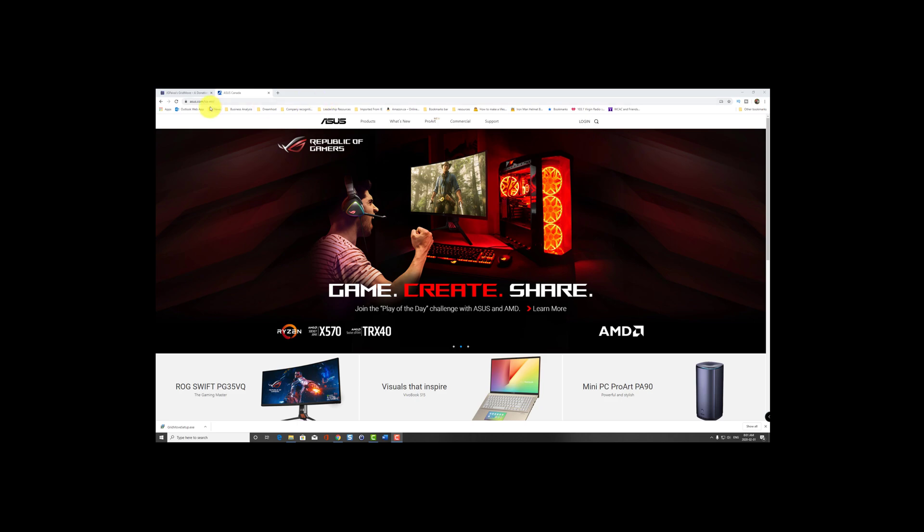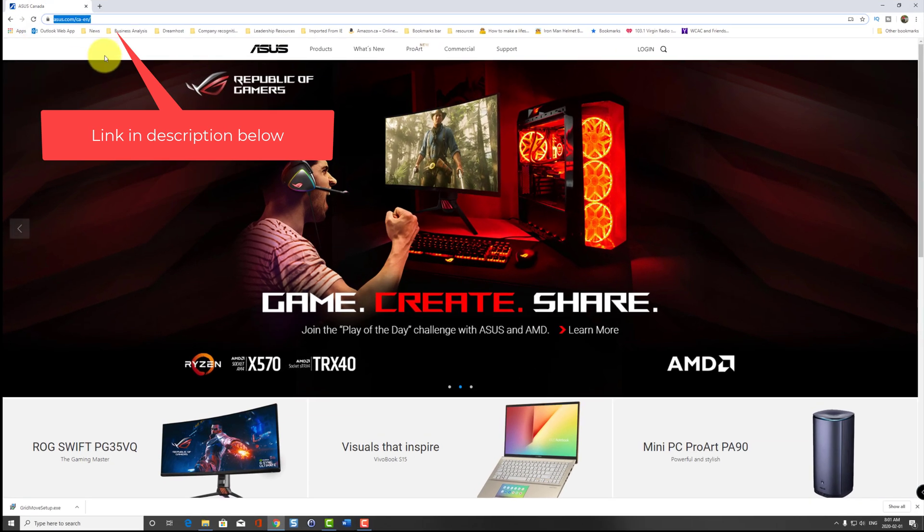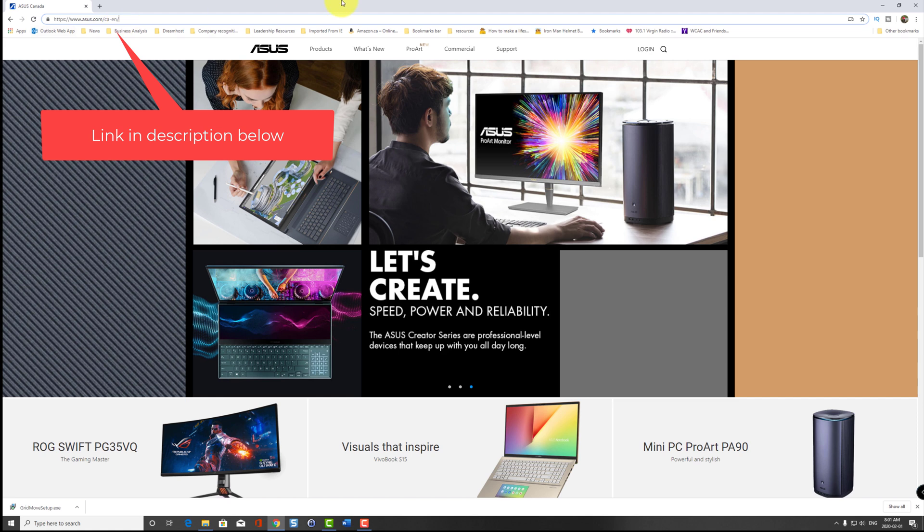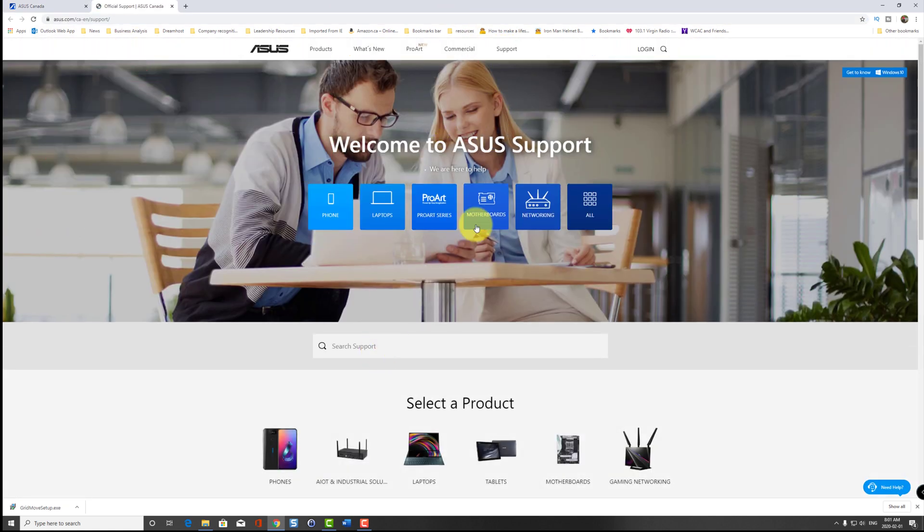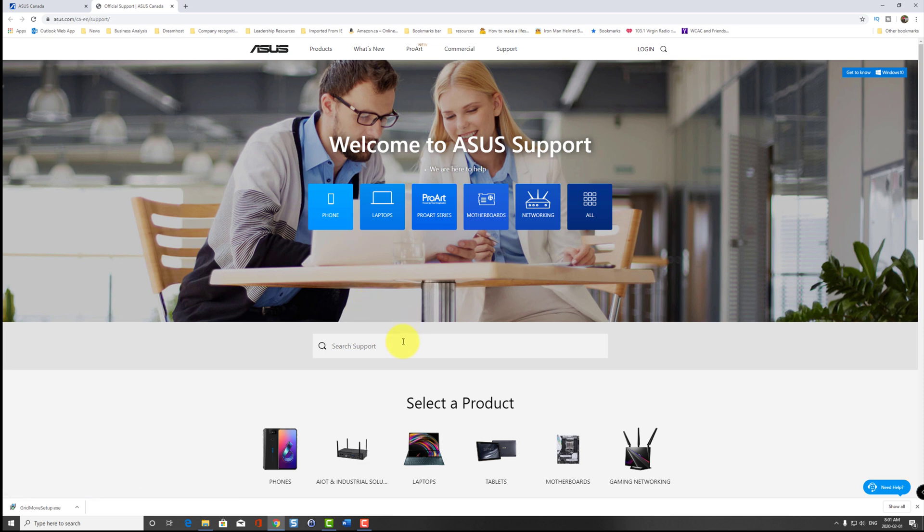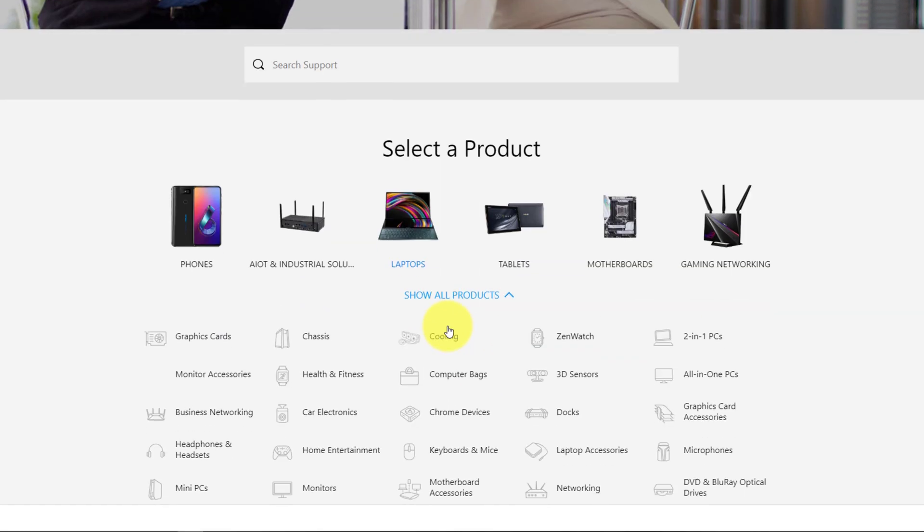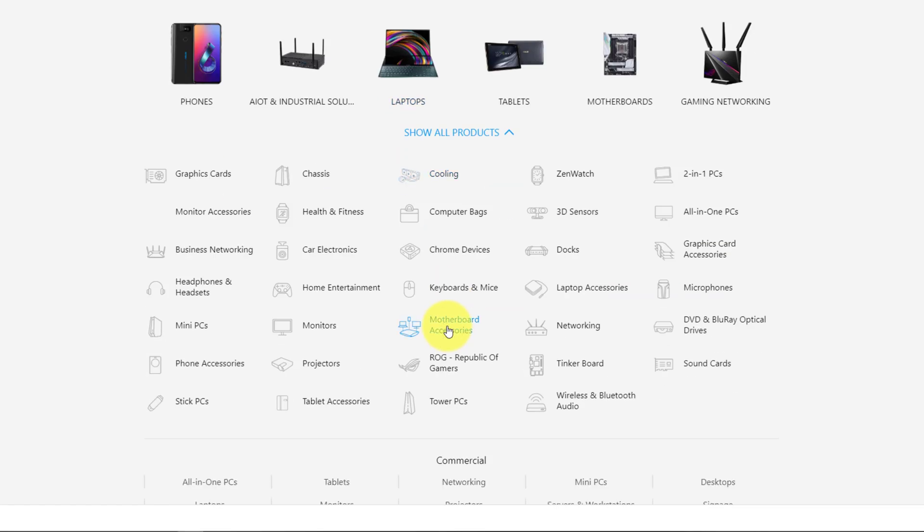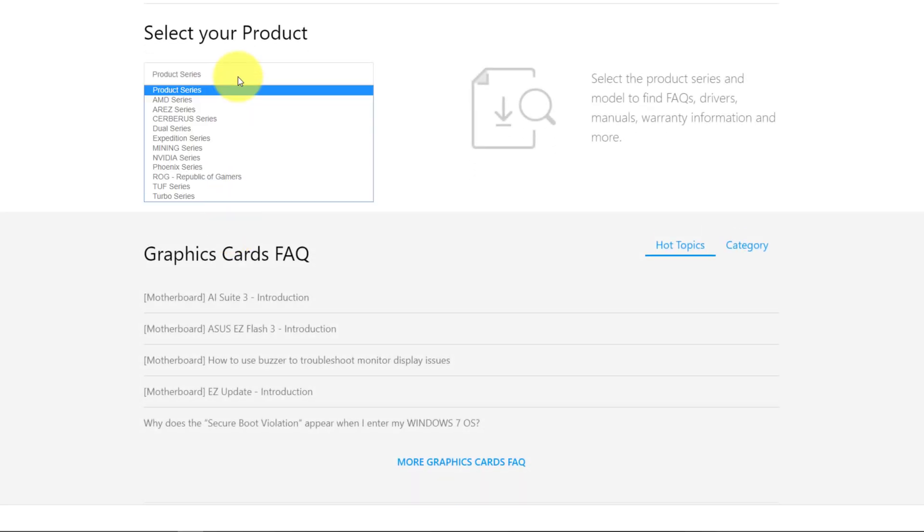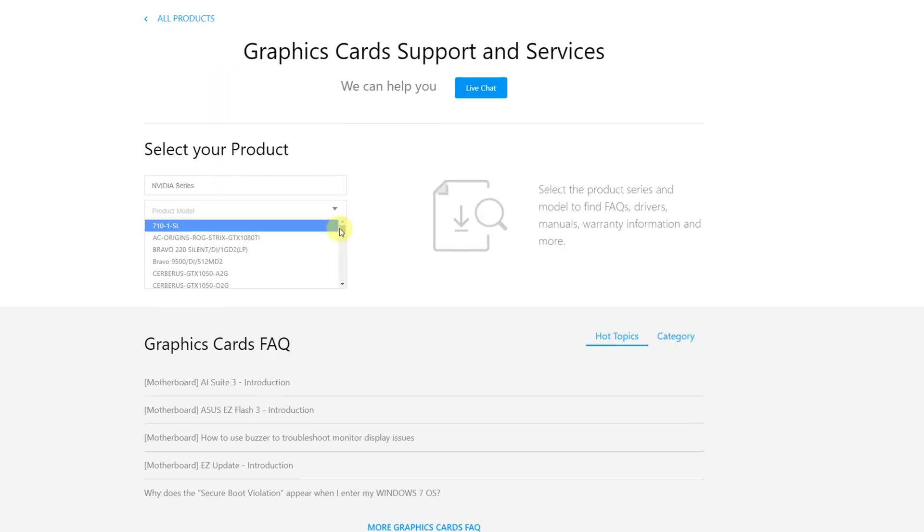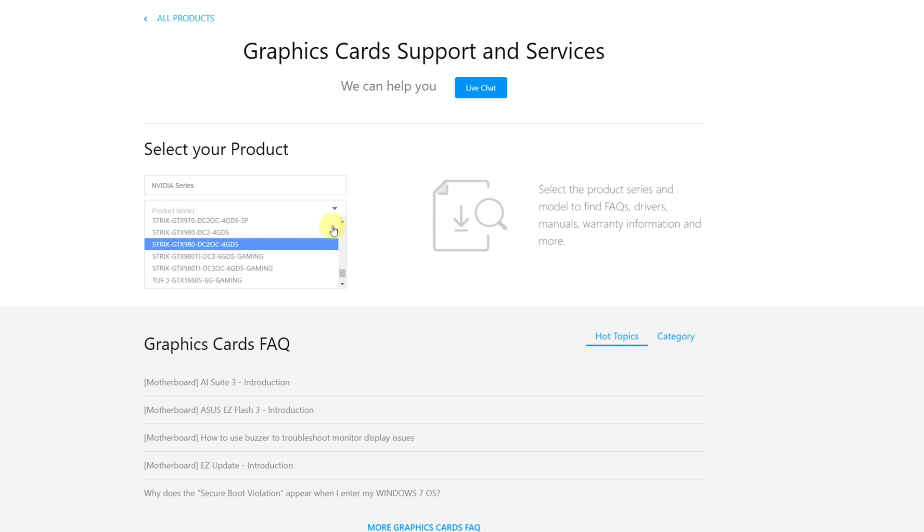Head to the official ASUS website. I'll leave a link in the description below for the support page to download the drivers. On the support page, select more products, select graphics card, under product series select NVIDIA series, and then select the model of your GPU. In this case it's the STRIX 2080 Super, so I'm going to search that up in the drop-down.